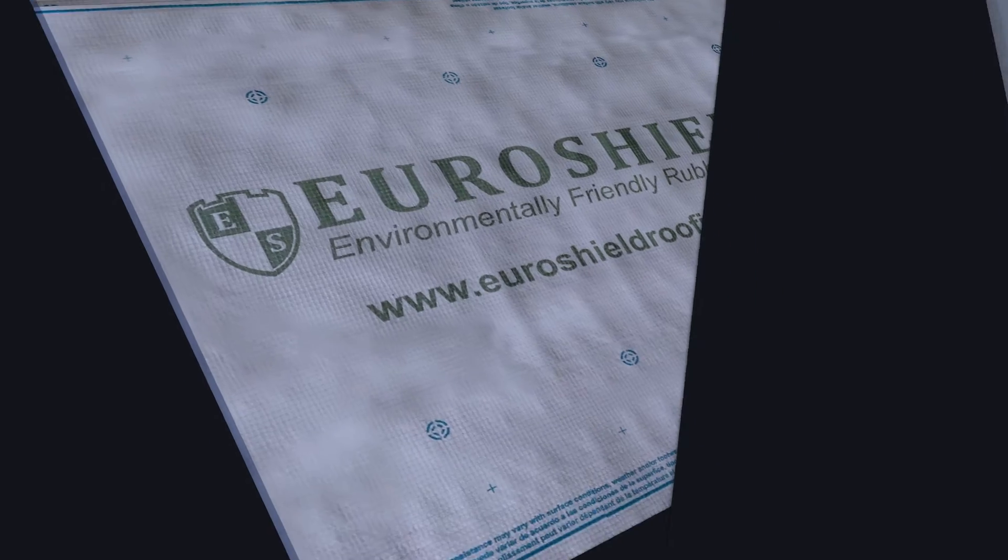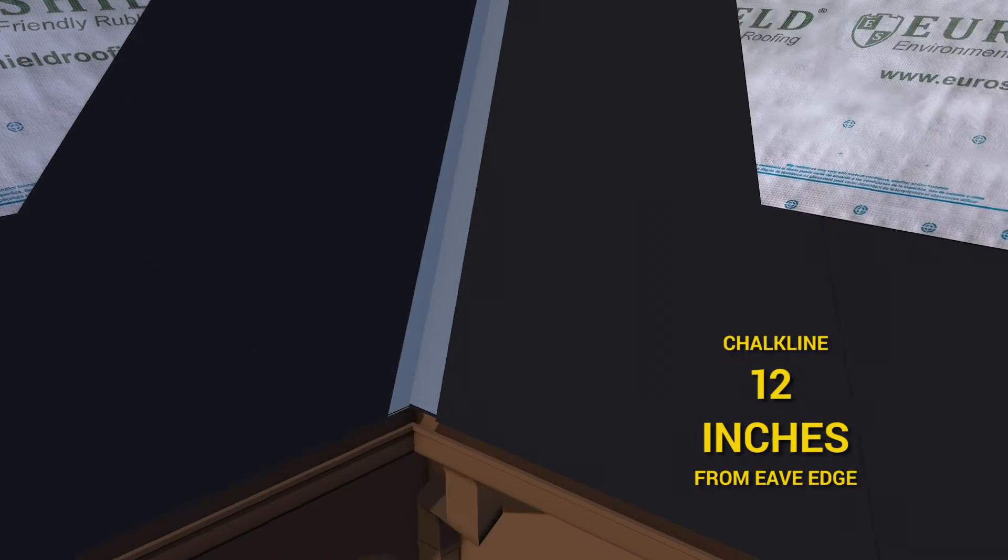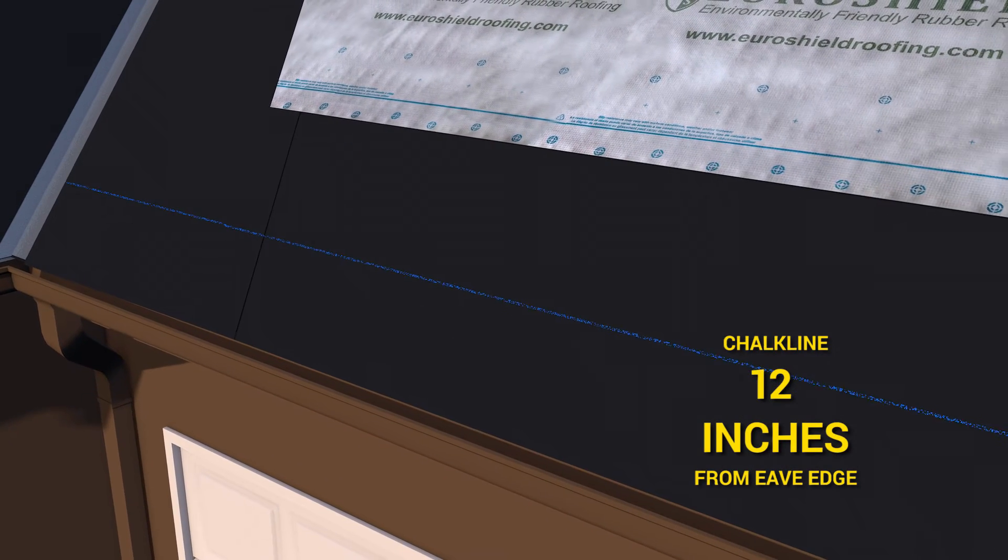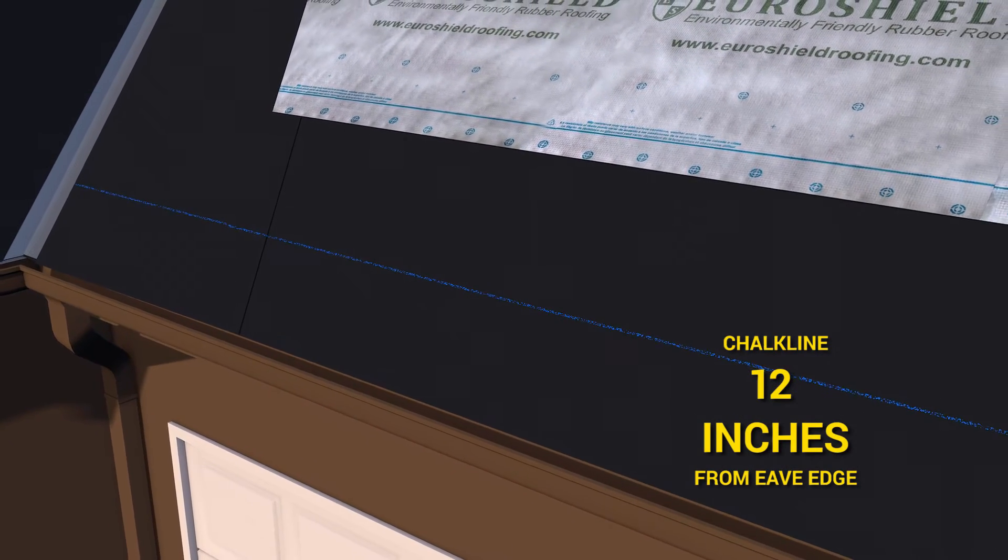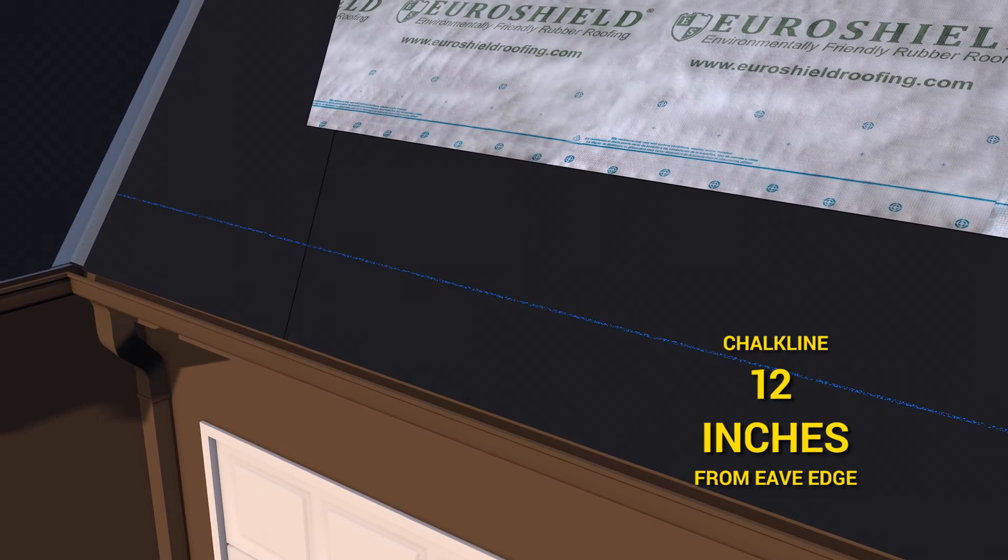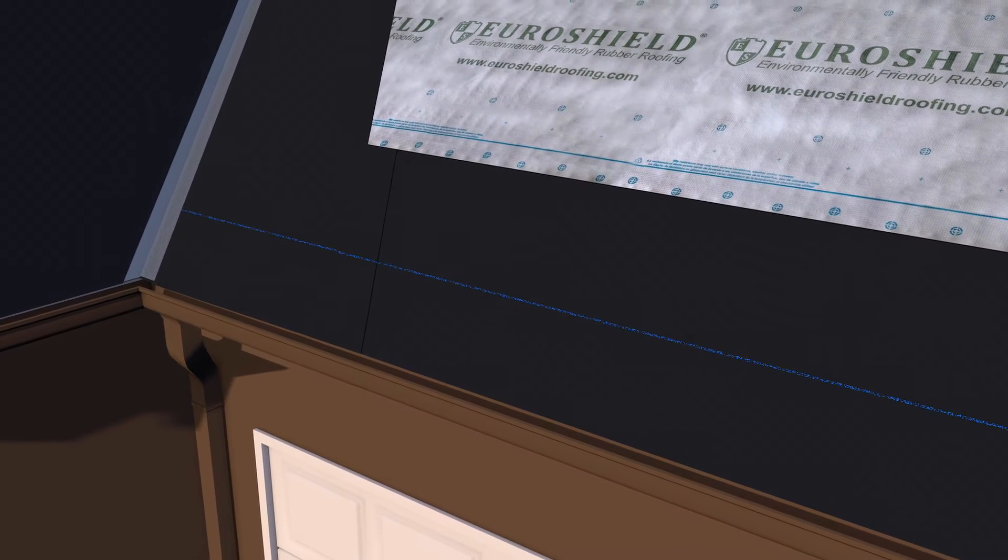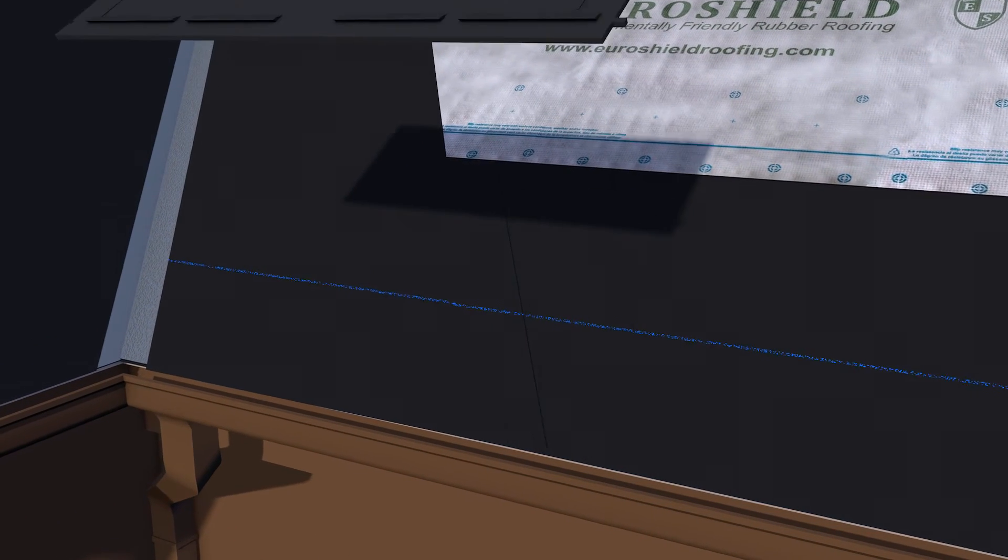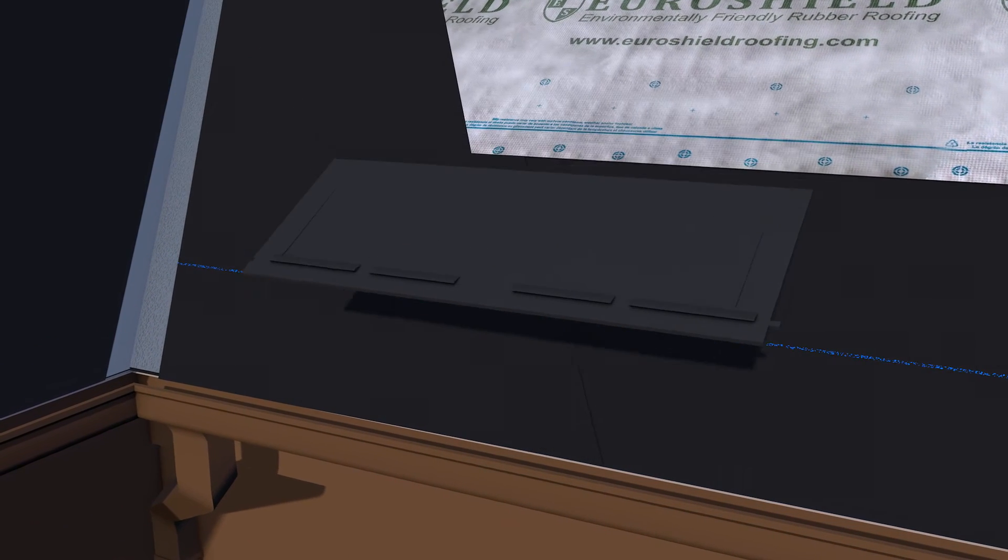Snap a chalk line 12 inches up from the lower most point of the eave edge. This will serve as a guide for the top of the factory starter strip. Place a 36 inch wide starter strip on the deck with the top of the starter strip lined up along the chalk line.